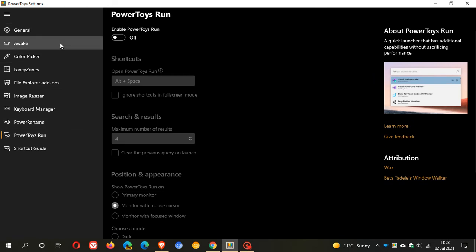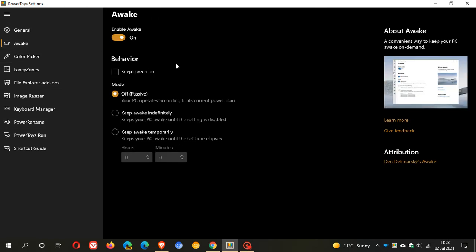And then as mentioned, the Awake utility which just keeps your screen on without going to sleep is quite a handy utility and this was introduced in 41.2.